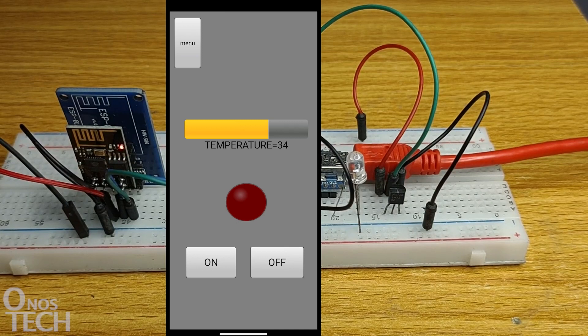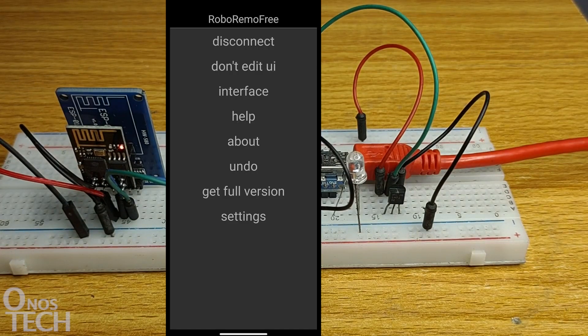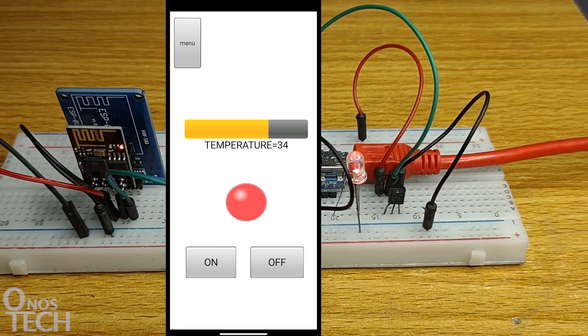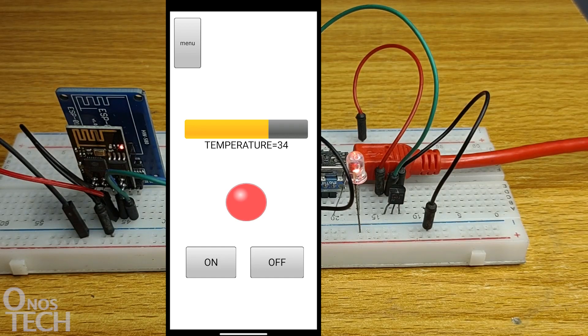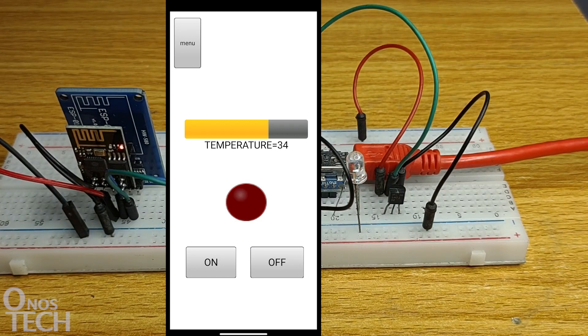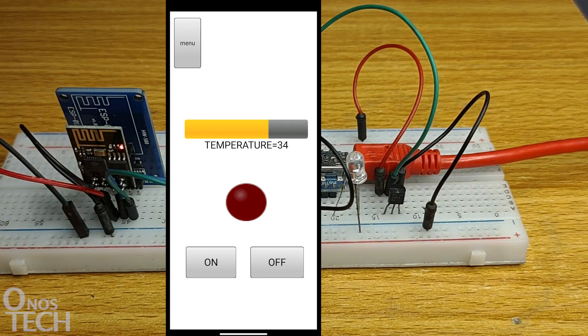Observe that the temperature level and value is being displayed. Touch the ON button and observe that the LED connected to the Arduino Nano and the one on the app are turned ON. Touch the OFF button to turn OFF the LEDs.